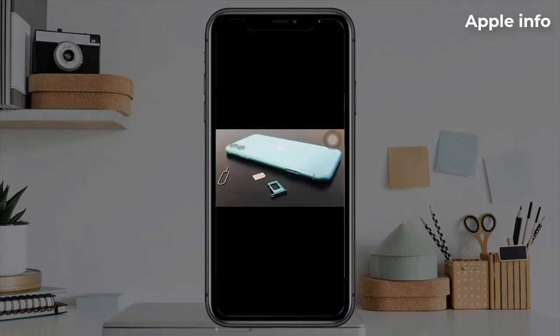Solution 3: Remove the SIM card and reinsert it. Pull out the SIM tray from your iPhone and take out the SIM card, then place the SIM card back and push the tray back into your iPhone. Now try to send the message.